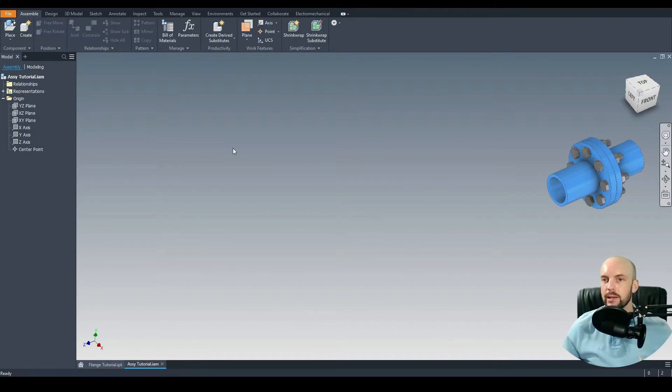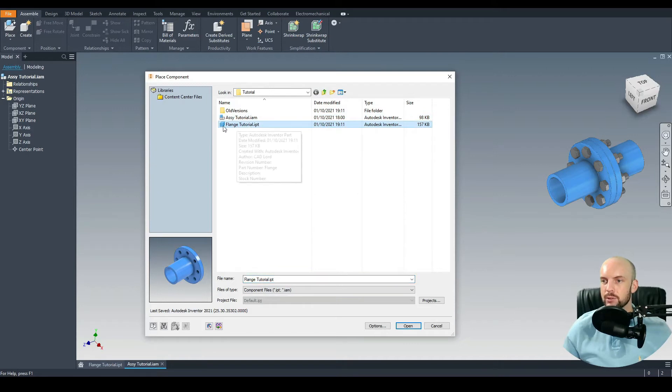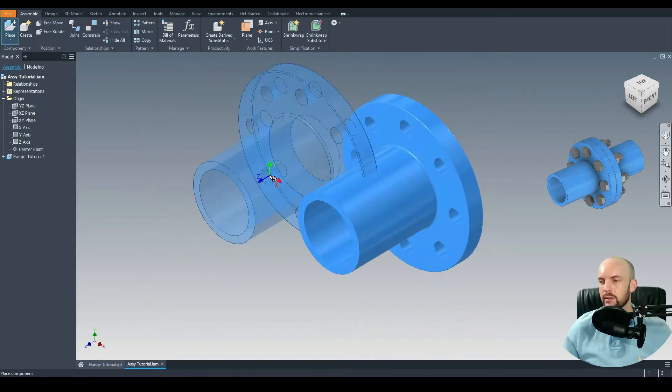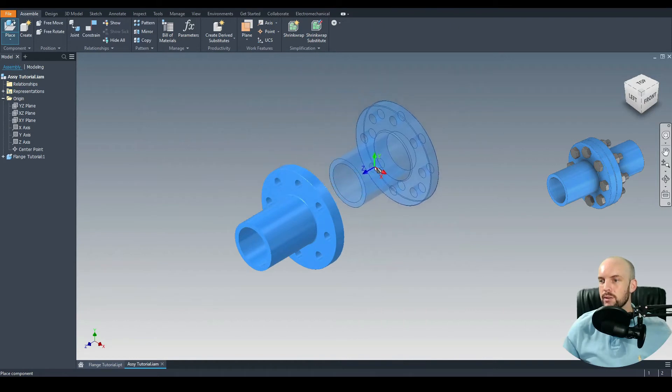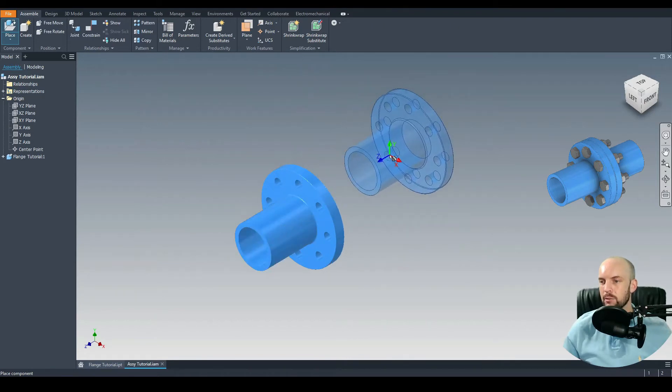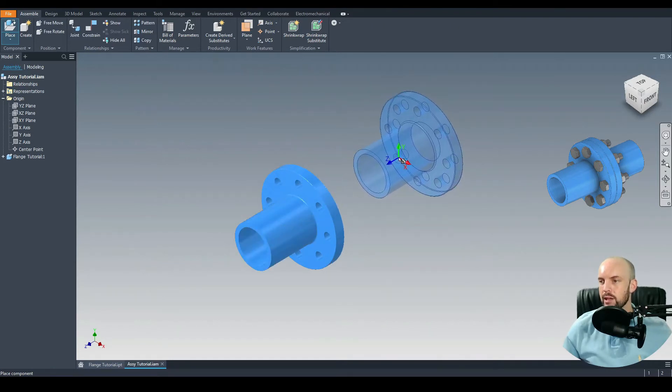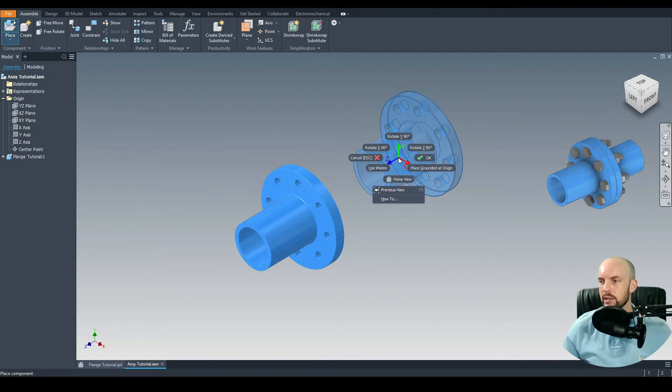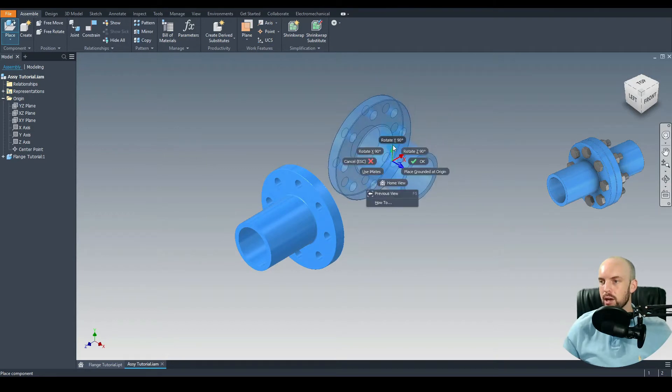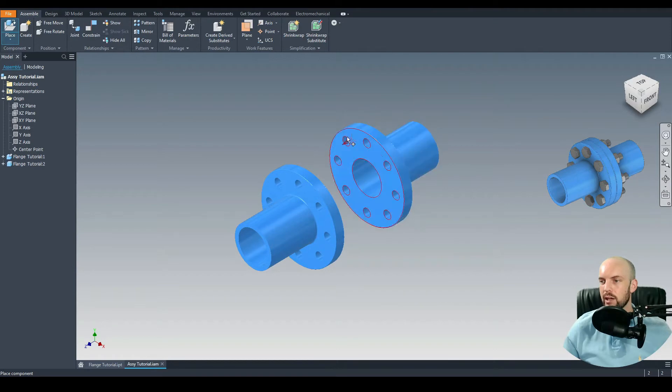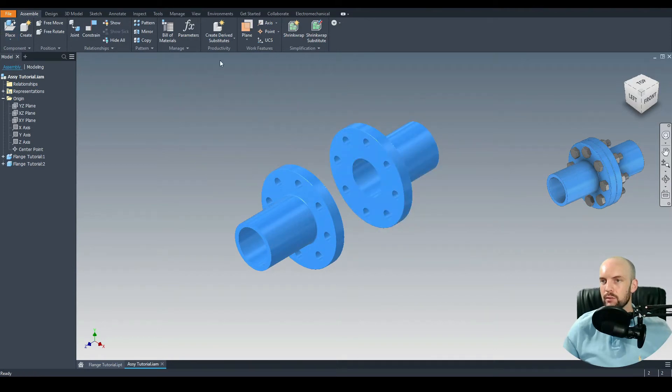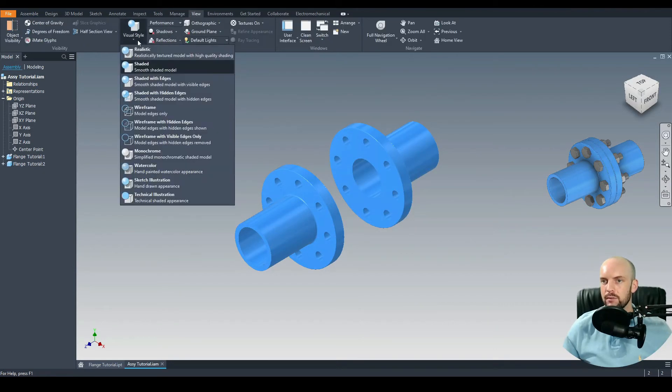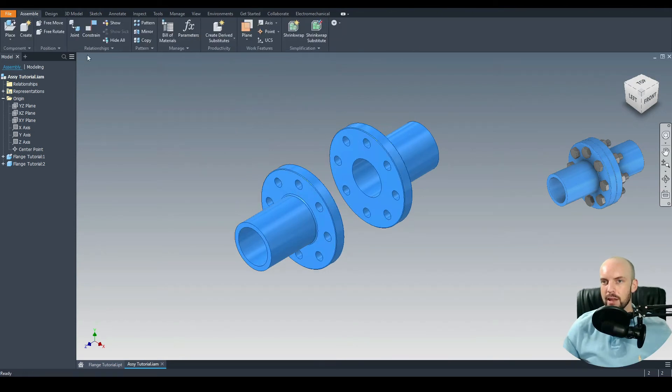Here I've opened up a new assembly file. Let's go to Place and input our flange here. I've called this part Flange Tutorial. We'll insert two of these, so we'll put one grounded. For the other one let's rotate that. We can right click and rotate about the Y-axis. Let's do this twice so we can rotate 180 degrees. Then we'll left click once, put it roughly in position. I'm just going to go to View and put on Shaded with Edges.